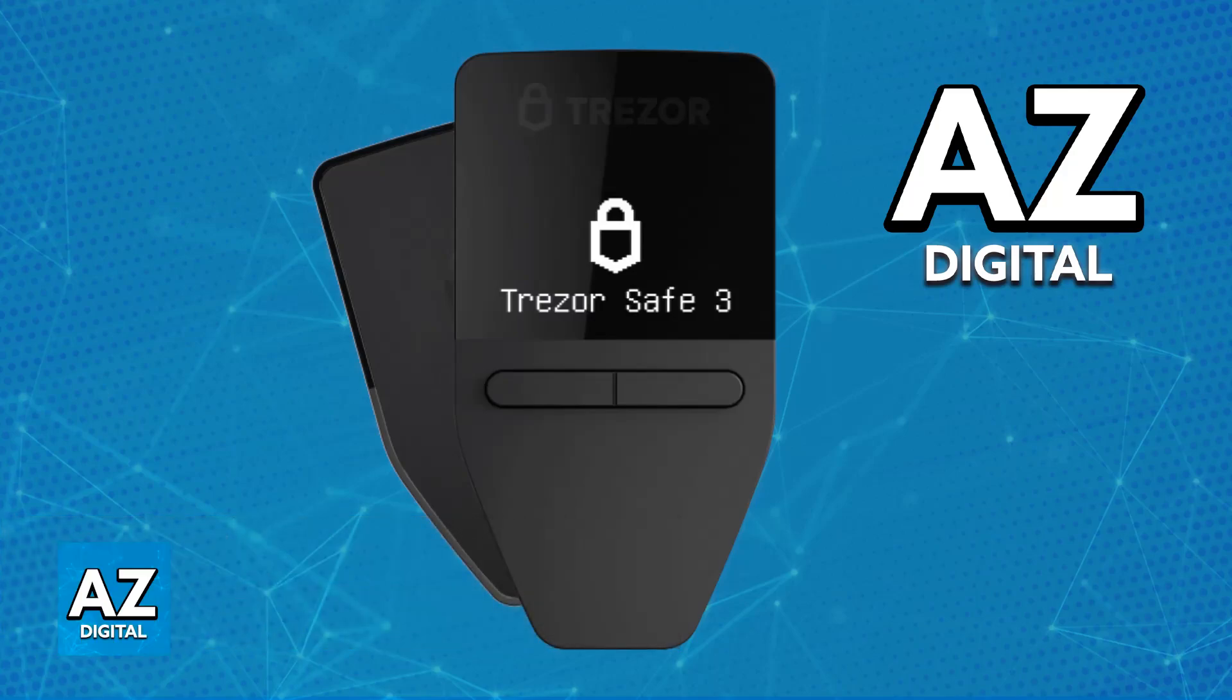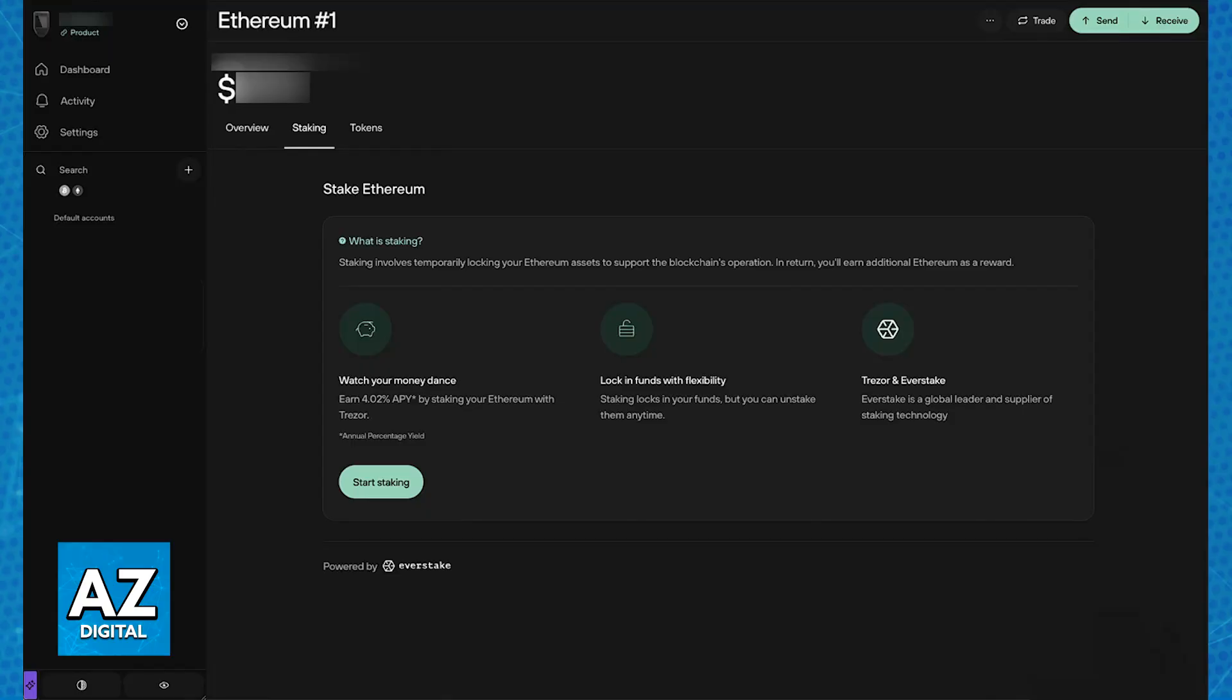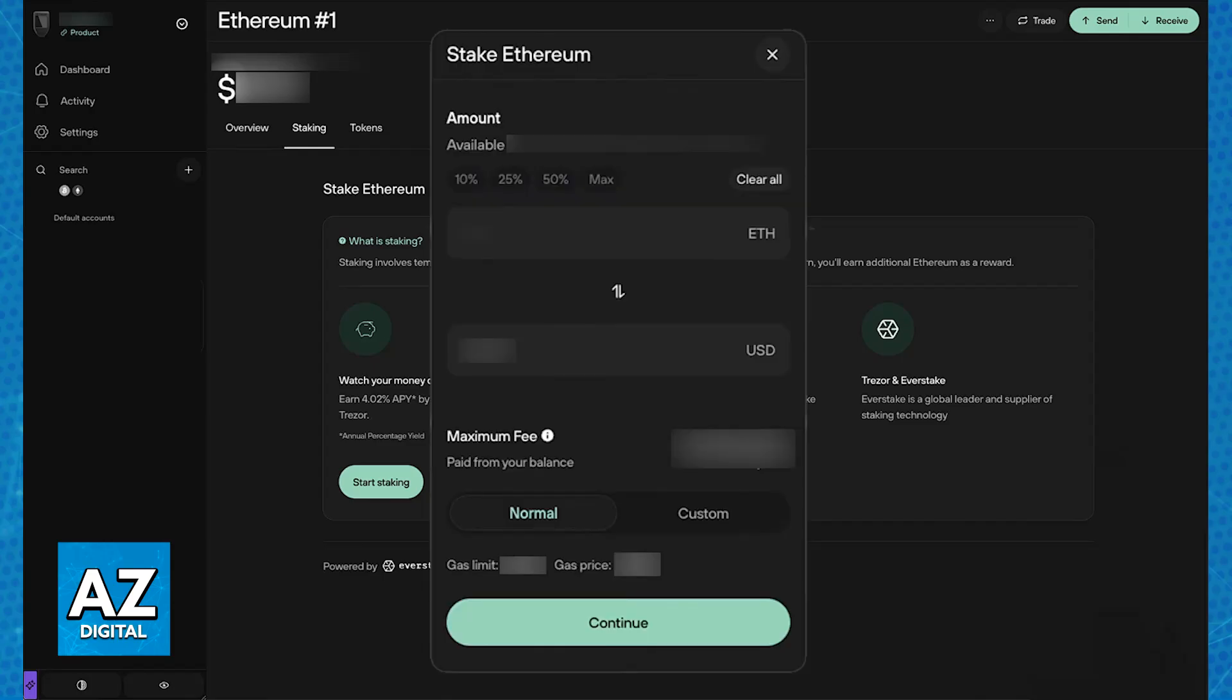As you might be aware, Trezor partnered up with Everstake and they allow the option for users to stake Ethereum. As long as you have a minimum of 0.1 Ethereum, you will be able to start staking Ethereum directly through the Trezor Suite application.